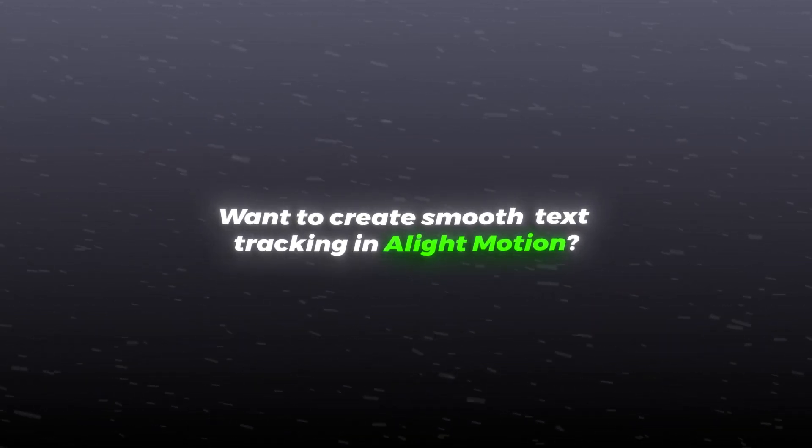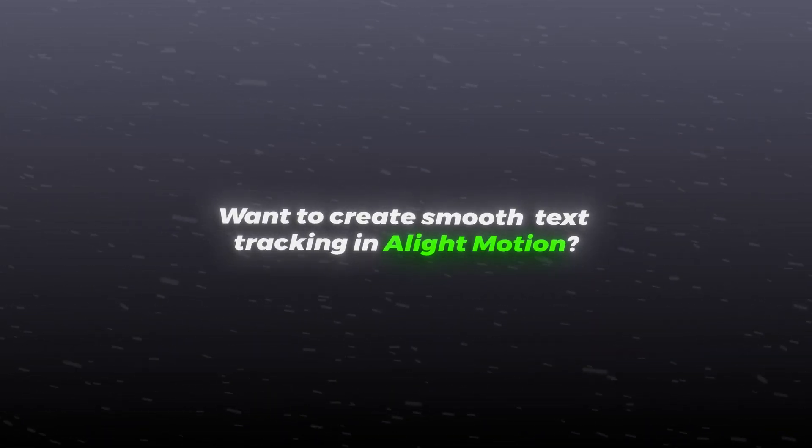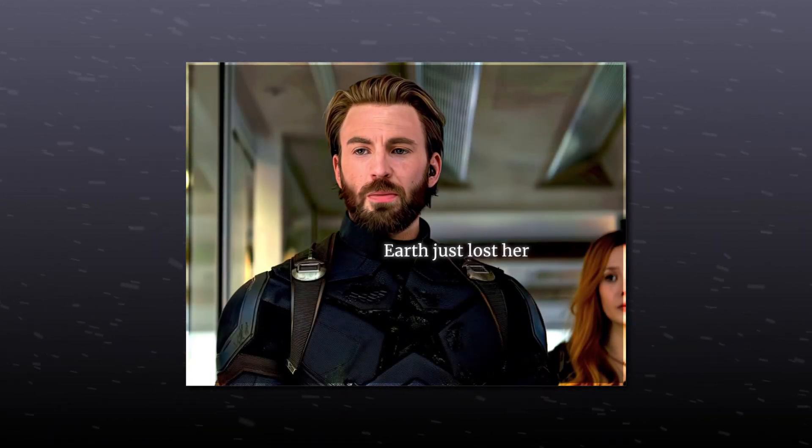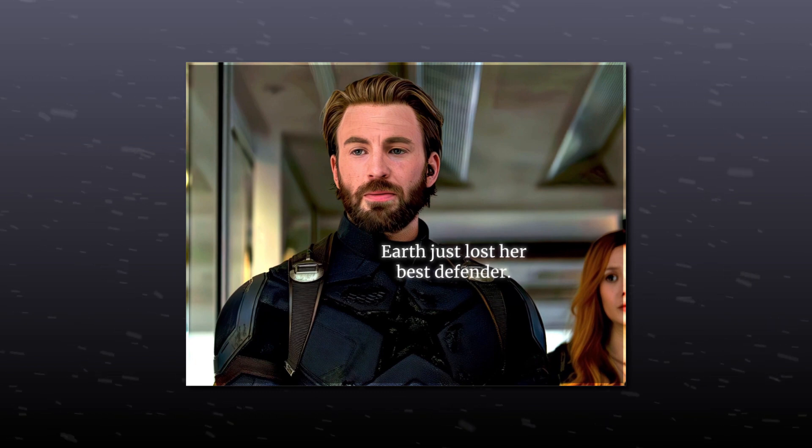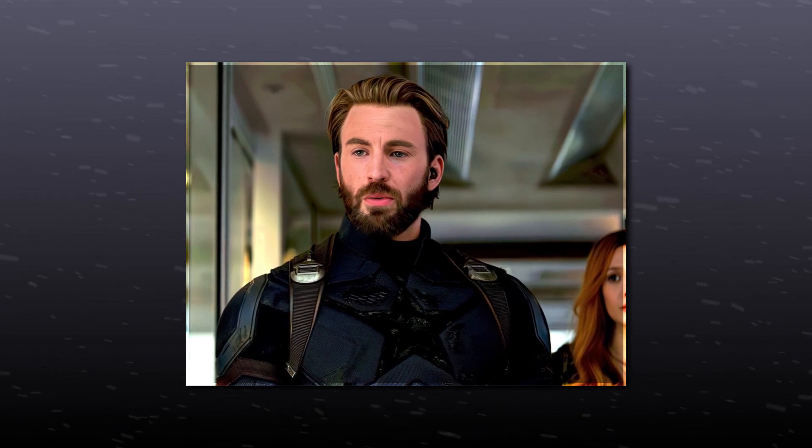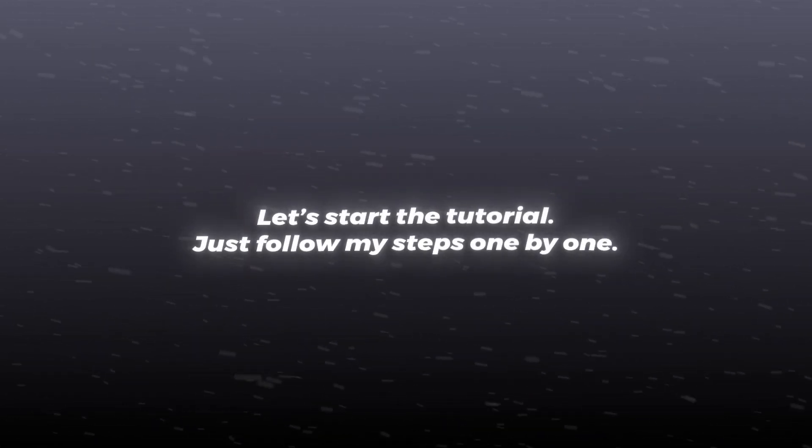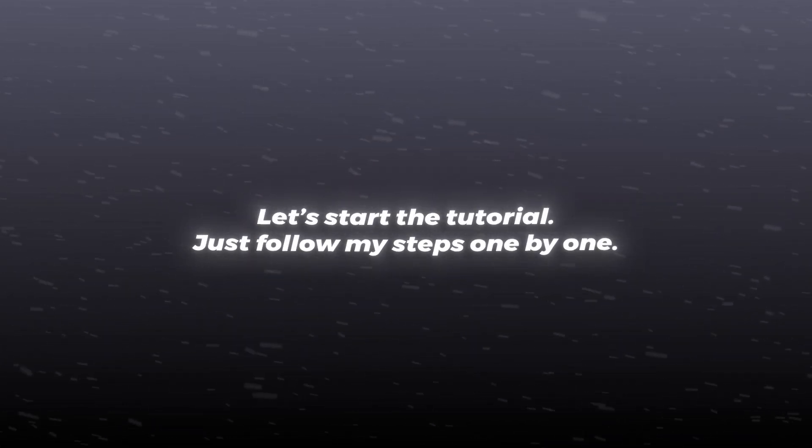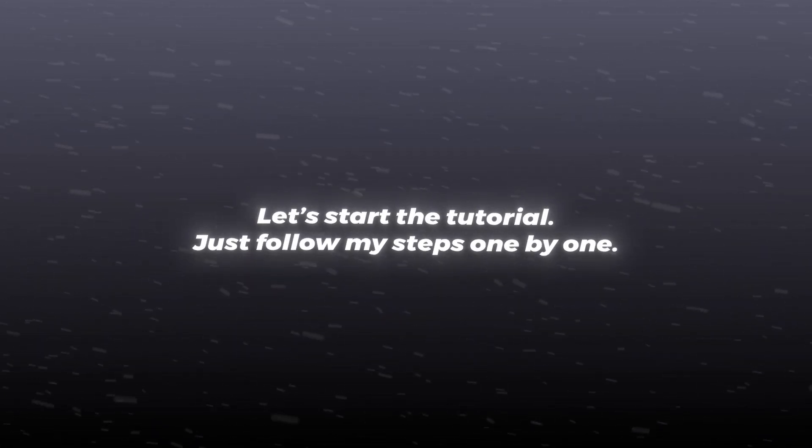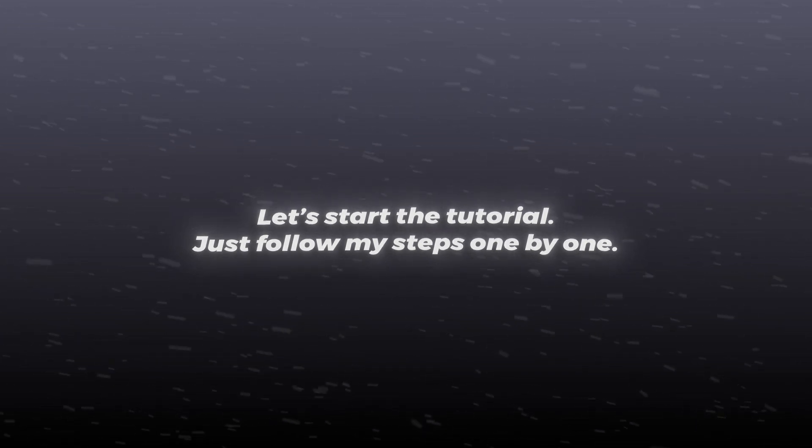Want to create smooth text tracking in Light Motion? Earth just lost your best defender, so we're here to fight. Let's start the tutorial. Just follow my steps one by one.